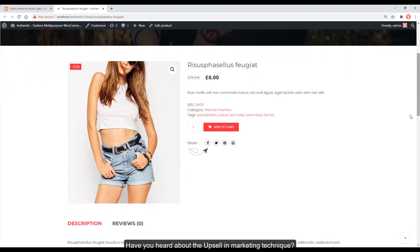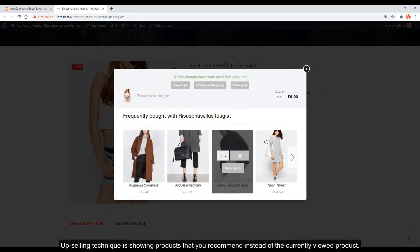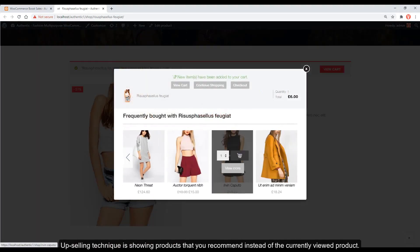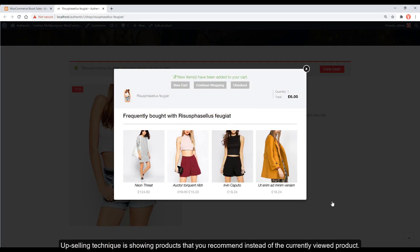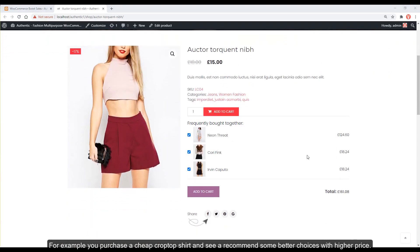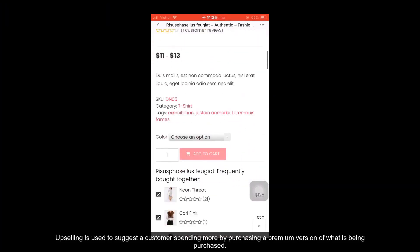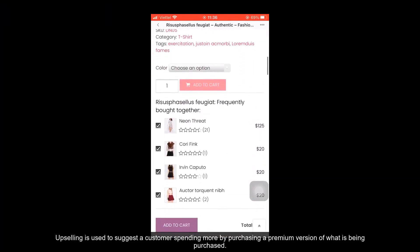Have you heard about the upsell marketing technique? Upselling is showing products that you recommend instead of the currently viewed product. For example, you purchase a cheap crop top shirt and see recommended better choices with higher prices. Upselling is used to suggest a customer spending more by purchasing a premium version of what is being purchased.